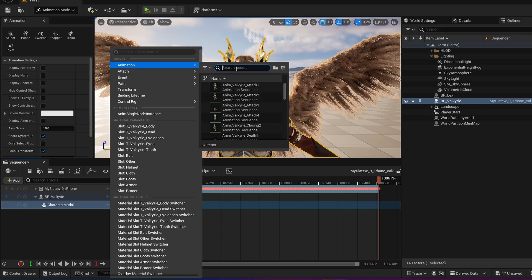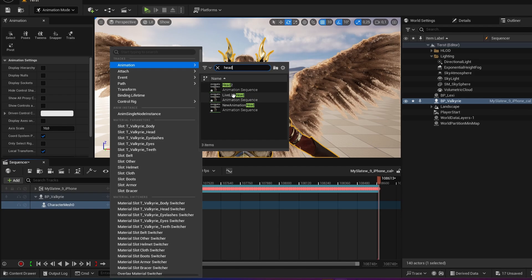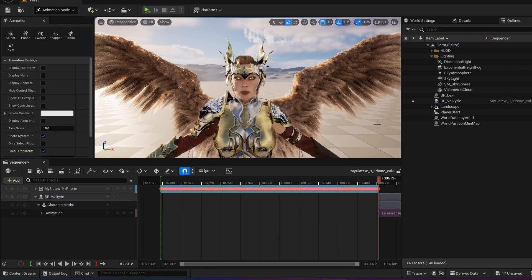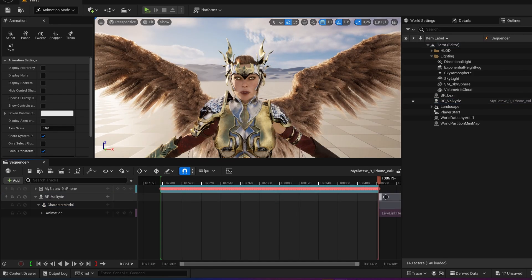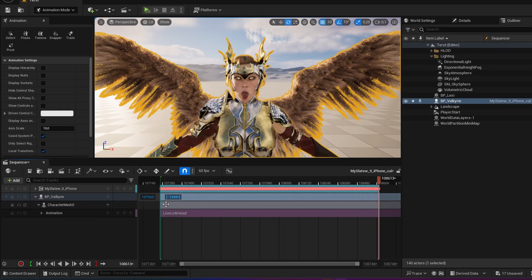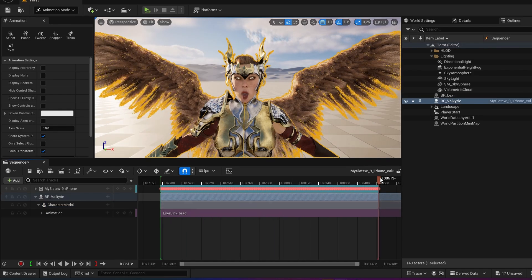Then I click this plus and I add my animation. So there's a few animations already available. So I'm gonna look for my head animation. And there is my live link head. I jumped all the way here now. Let me just drag it back.